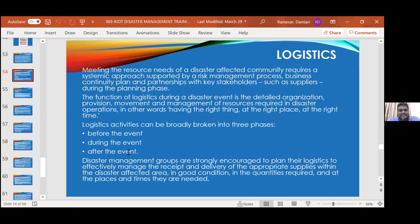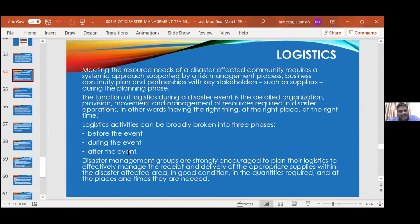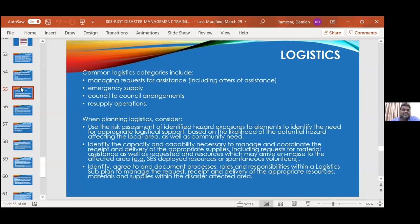The functions of logistics during a disaster involve detailed organization, provision, movement, and management of resources required in disaster operations — the right thing at the right place at the right time. It takes a lot of skill and preparation. Disaster management groups are strongly encouraged to plan your logistics; even if you don't have great acumen for it, you can plan before. The more you read your plan, the more you'll find holes in it and improve it. You want to deliver appropriate supplies within a disaster-affected area, in good condition, in the quantities required, at the places and times where they are needed.